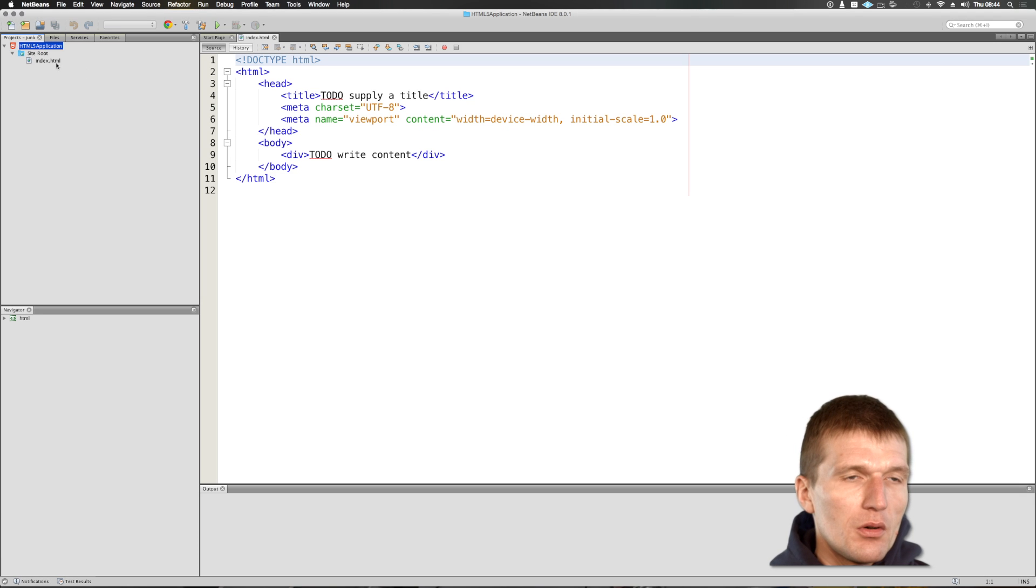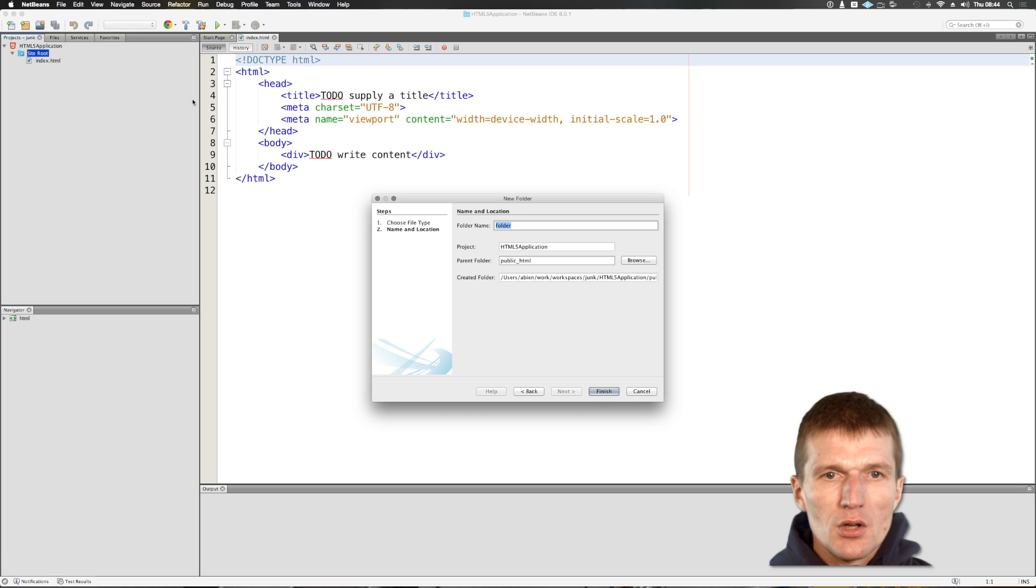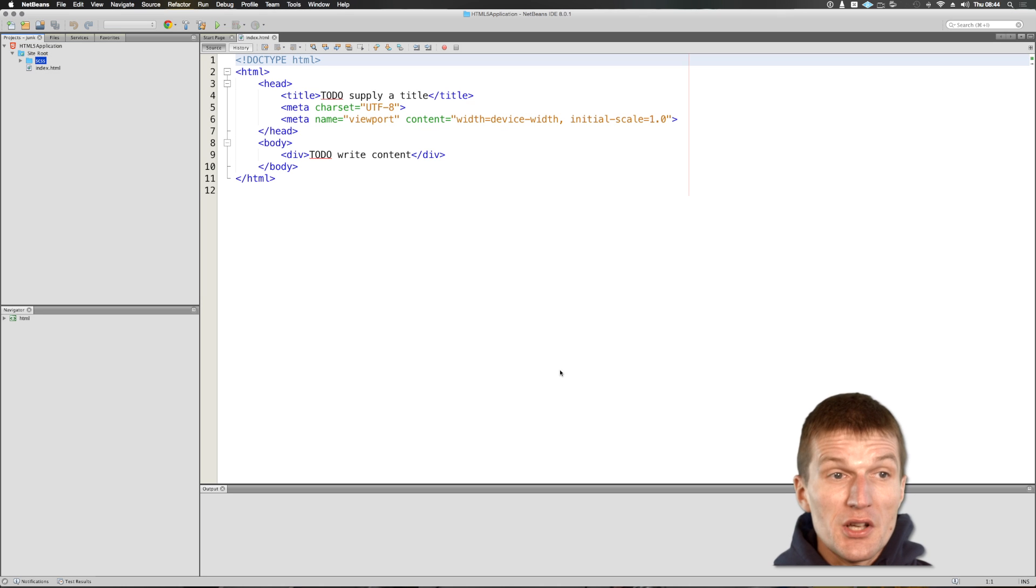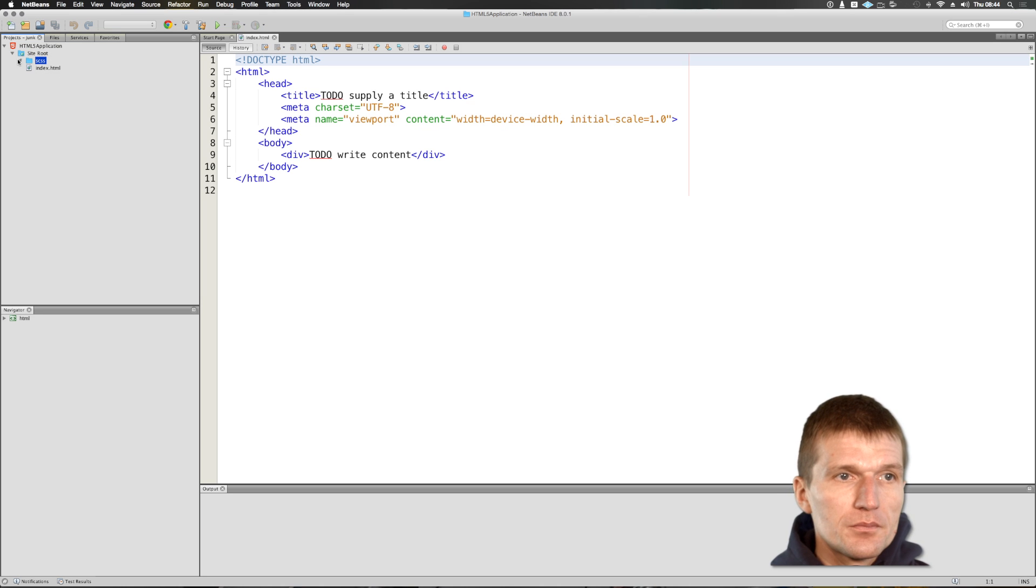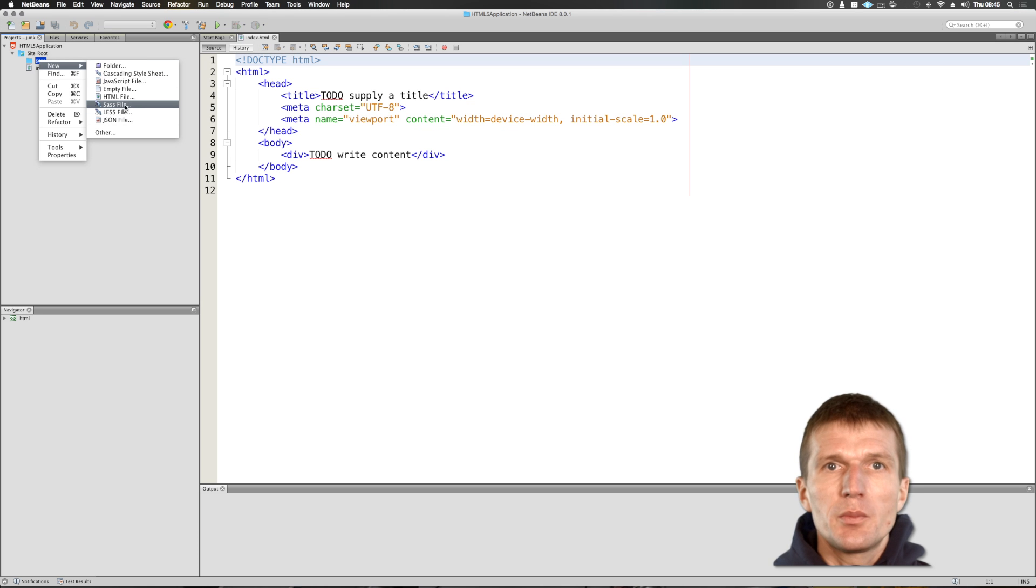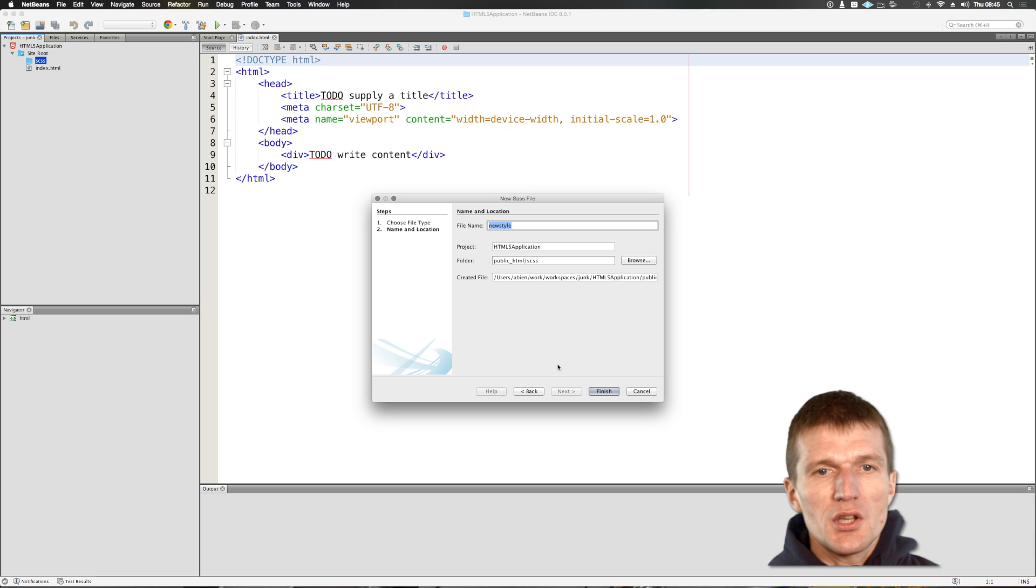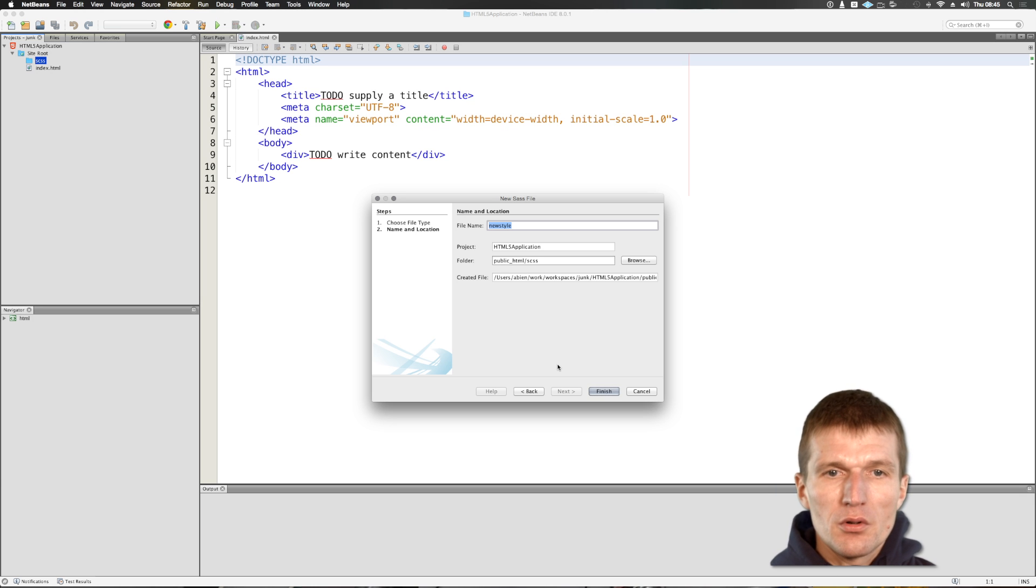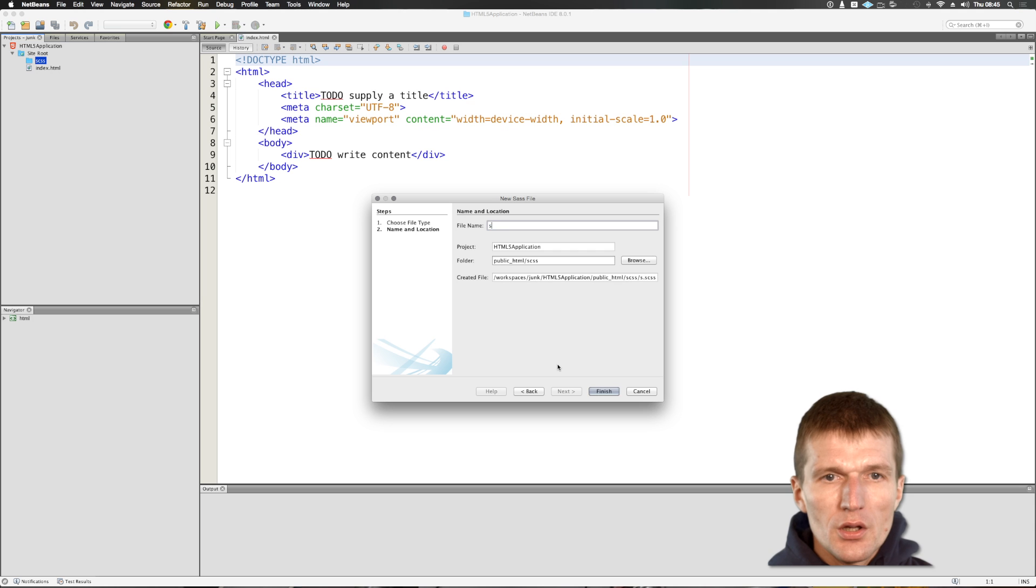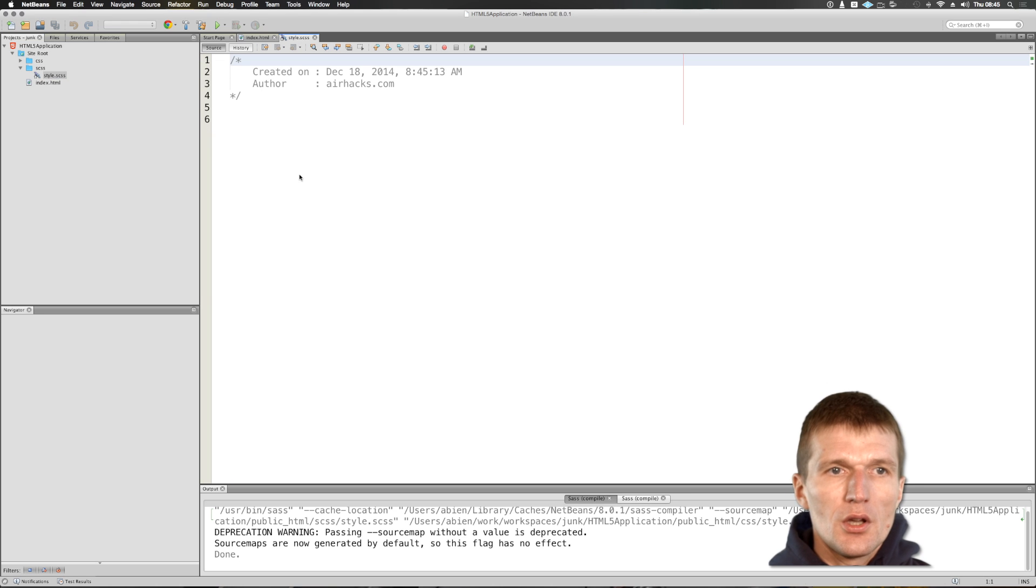So what I need, I need actually one folder called SCSS. It stands for a SASS file. And then I can say I would like to create a SASS file. So NetBeans directly supports SASS files. SASS are basically CSS files with a little bit more functionality. I call it style and as you can see,